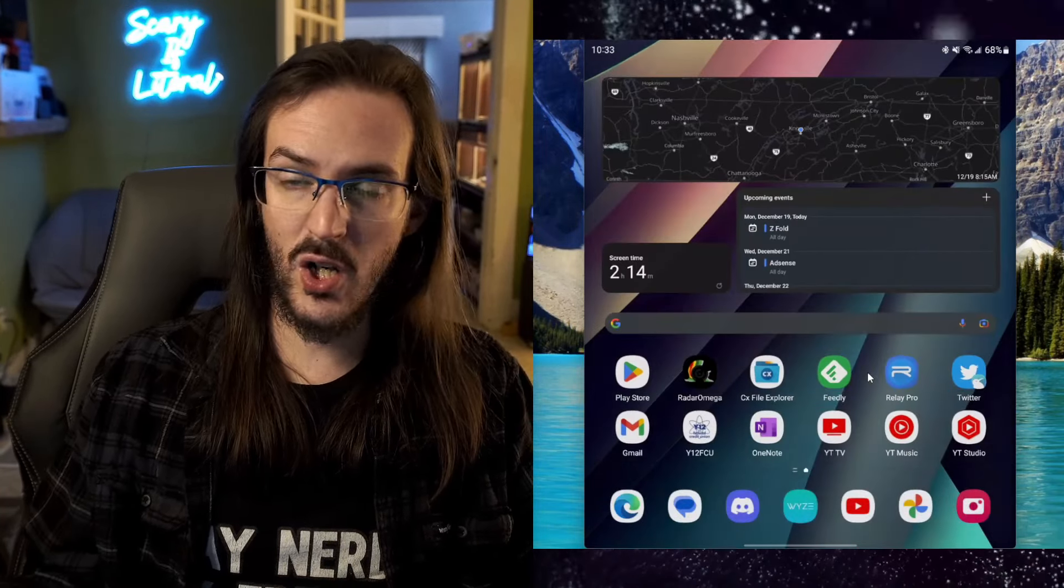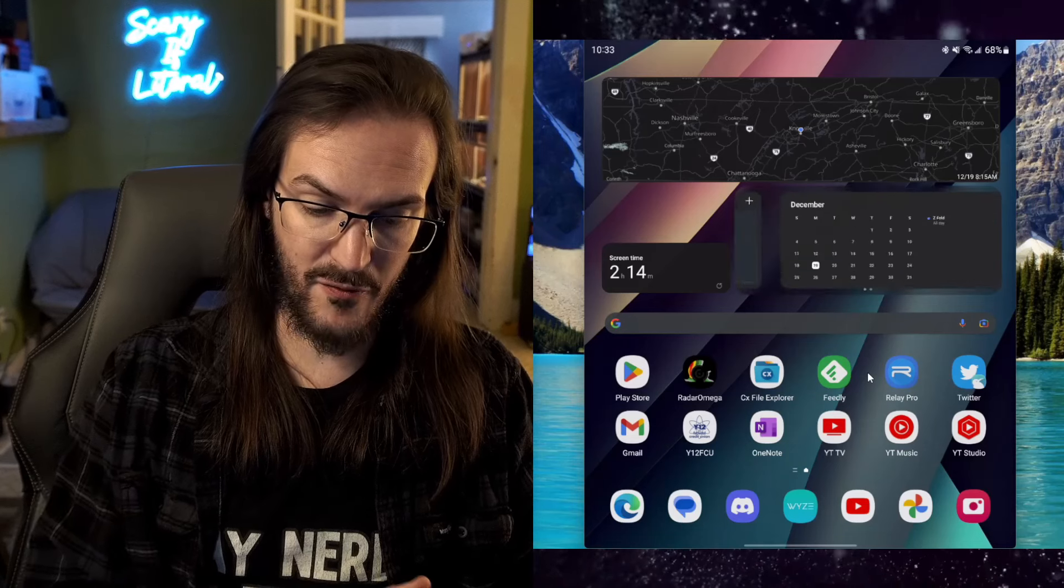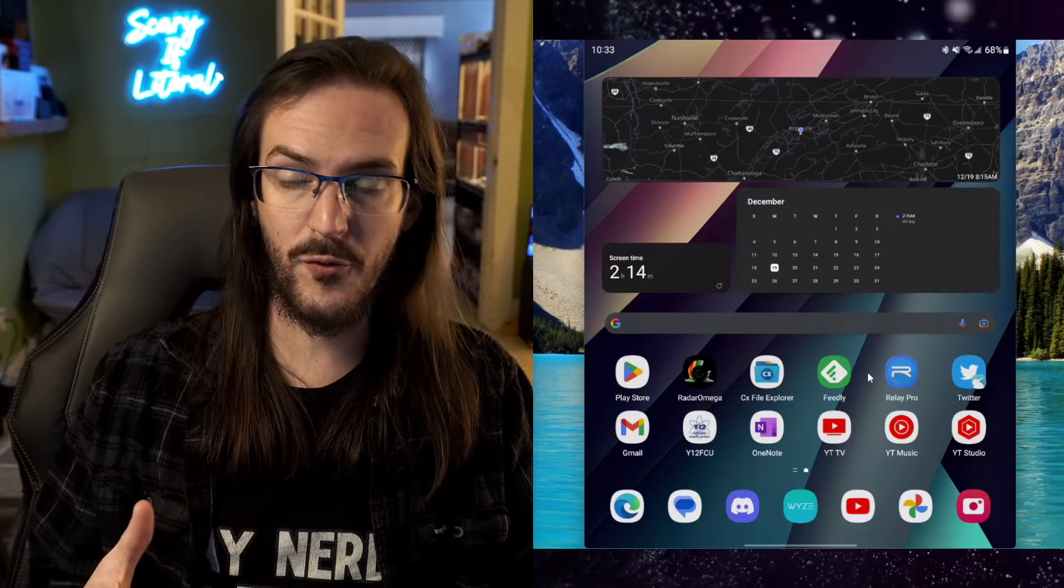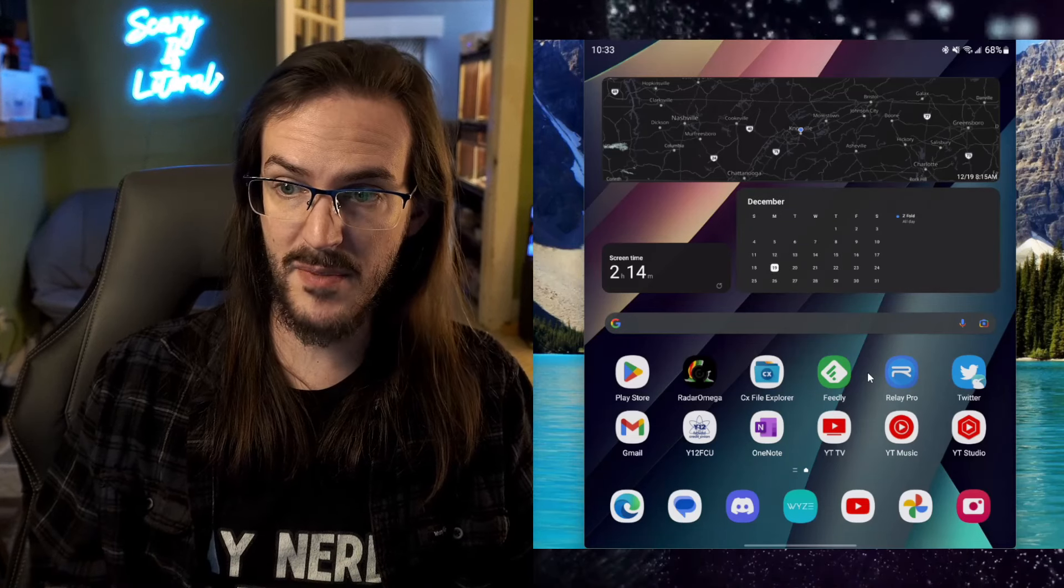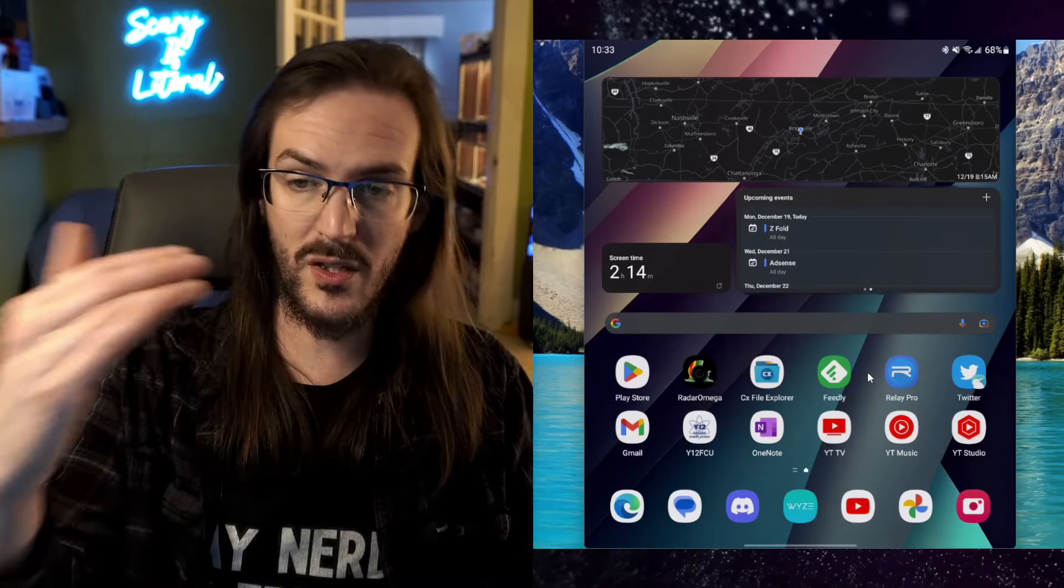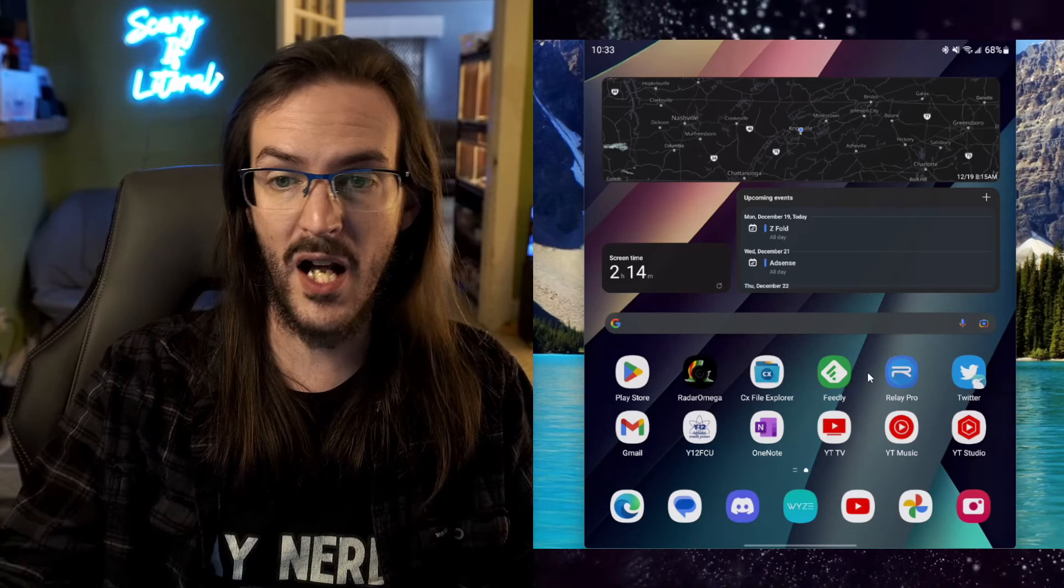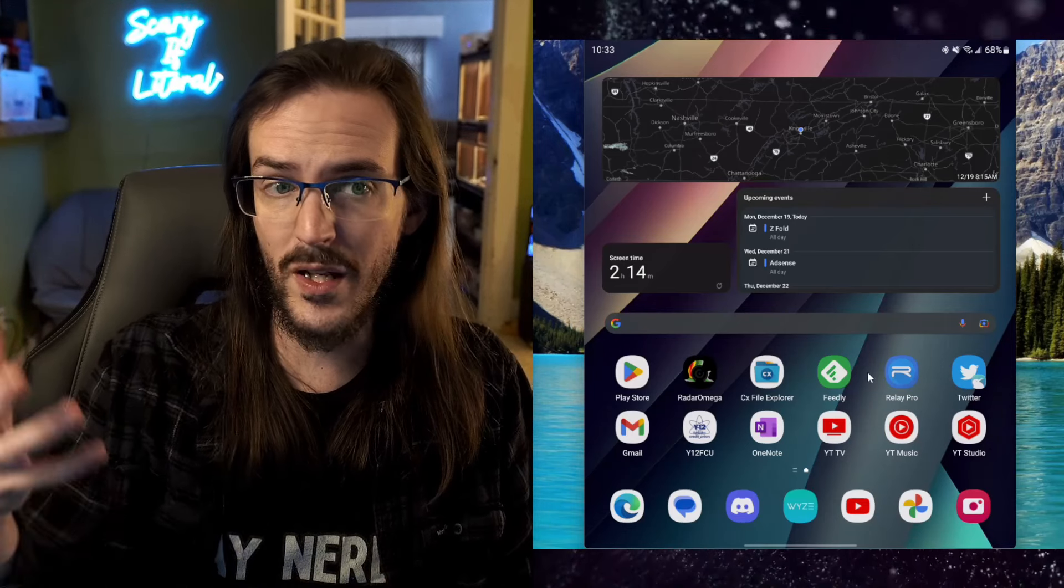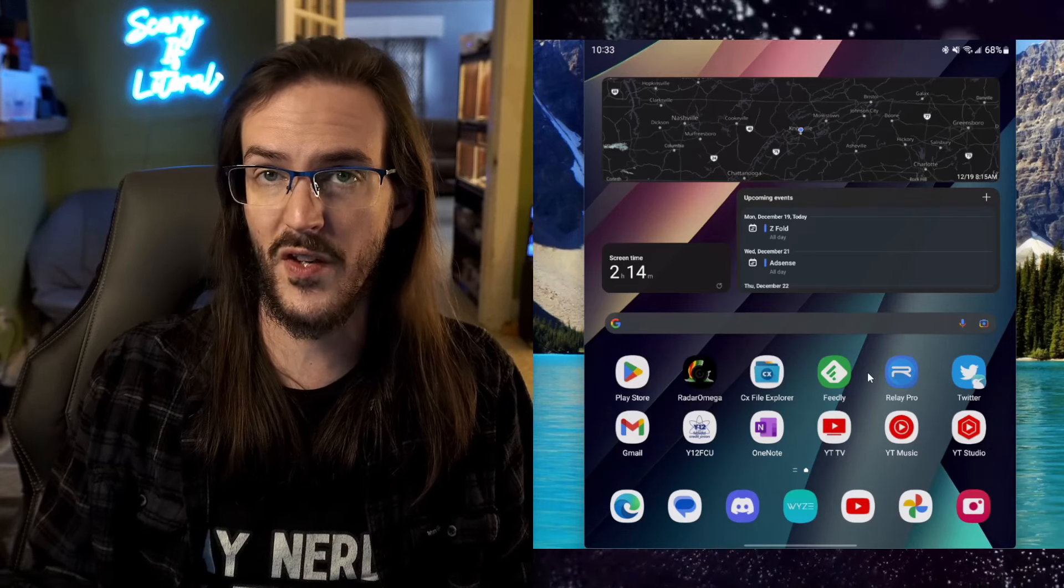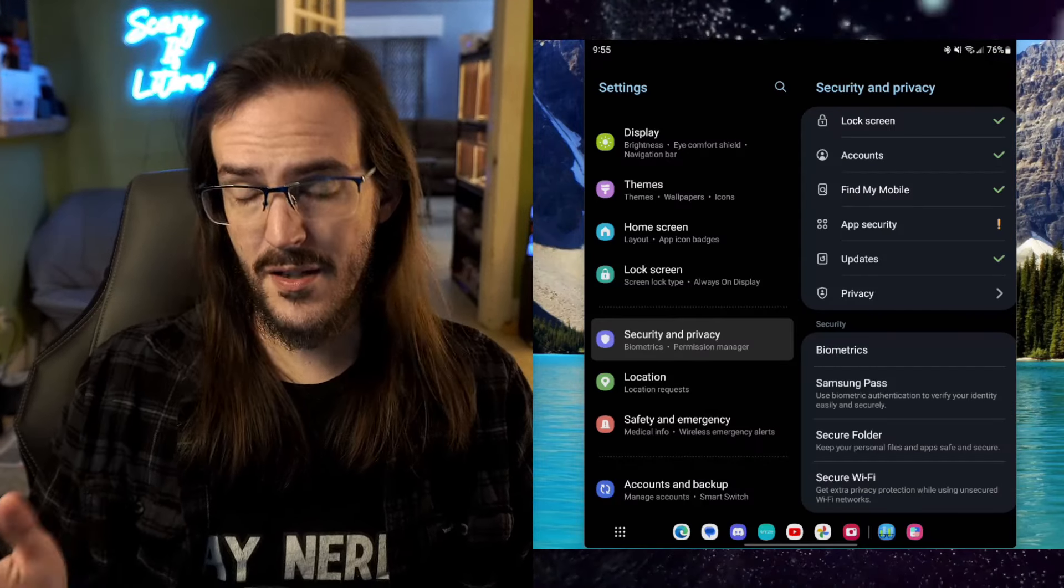Now you can see on my home screen how I'm using it. I have my upcoming events, but then I have my full calendar. Sometimes I like to just have the calendar. Sometimes I want to see a longer view of what's coming up. And you can do all sorts of cool things with this. I really love this feature.